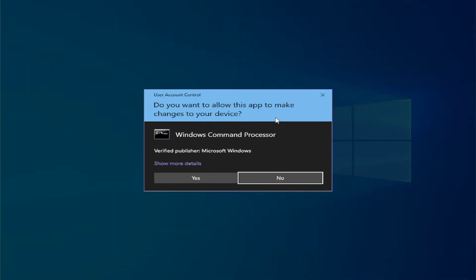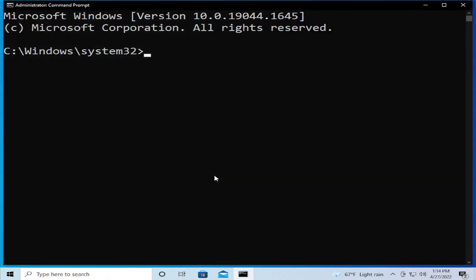If you receive a User Account Control prompt, click on Yes. Then type the next command: sfc /scannow and hit Enter.